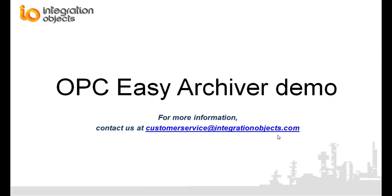In this demo video, we briefly demonstrated the main features of the OPC Easy Archiver. Integration Objects OPC Easy Archiver guarantees safe data archiving without any configuration difficulties. Thank you for watching this demo video. If you need any further information, please contact us at customerservice at integrationobjects.com.